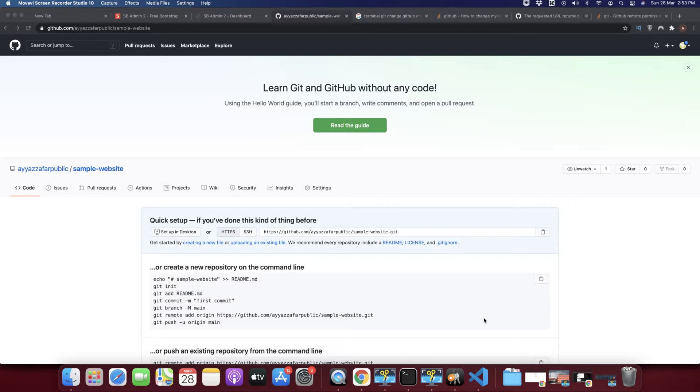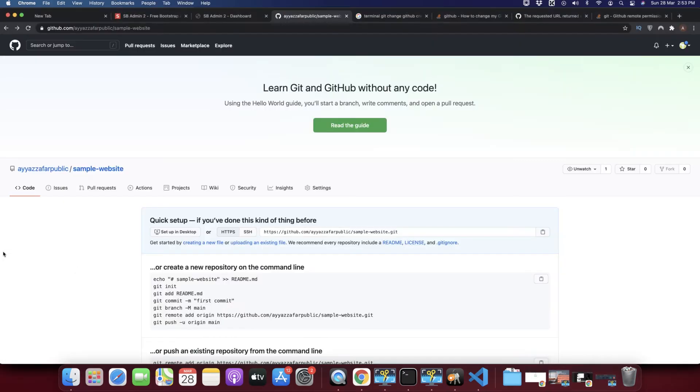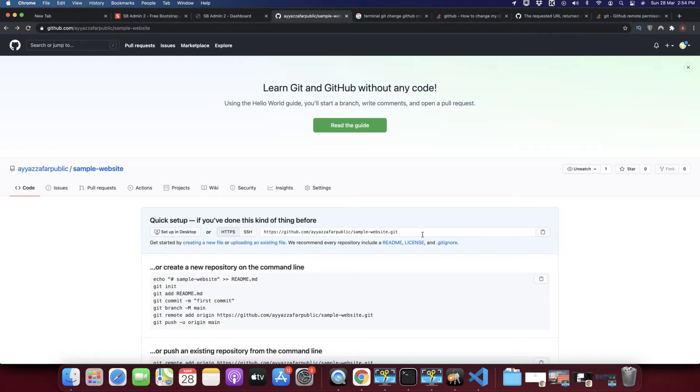Actually, earlier everything was working fine, but later I created a new GitHub account and I wanted to push my website changes to that new GitHub account. But my terminal, my Git tool, was connected with a different GitHub account earlier.